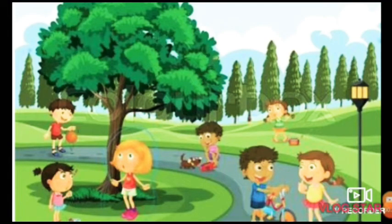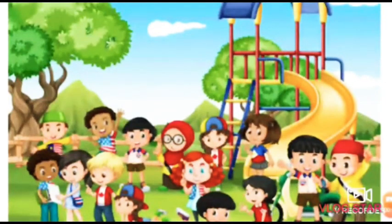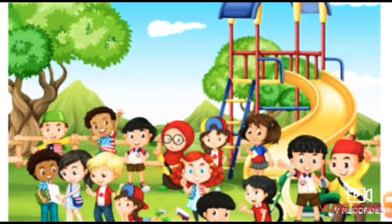All the friends play together in the evening. Every day they play a different type of game.